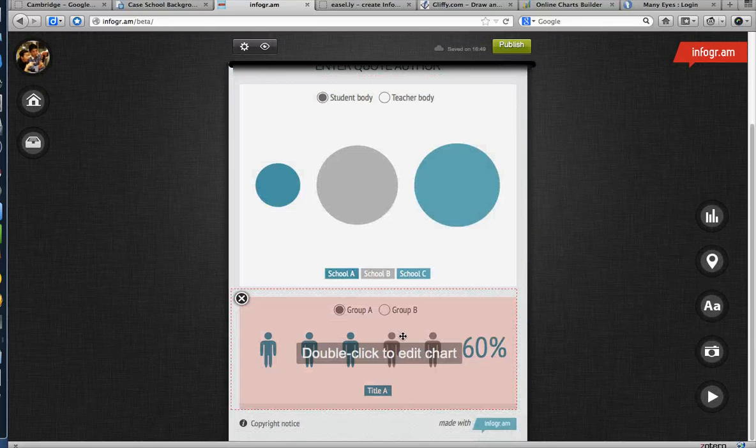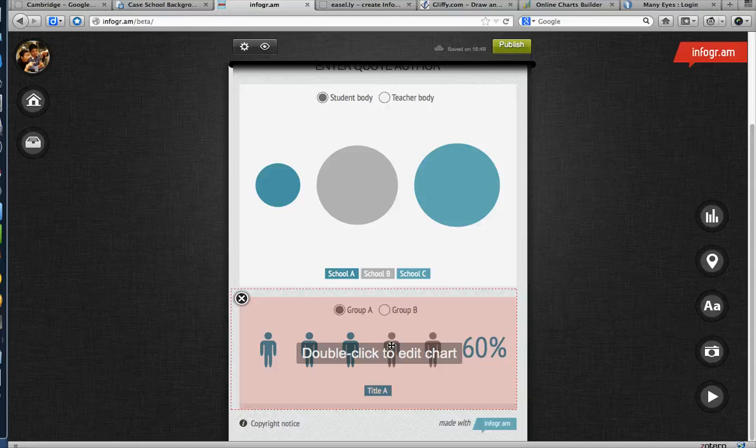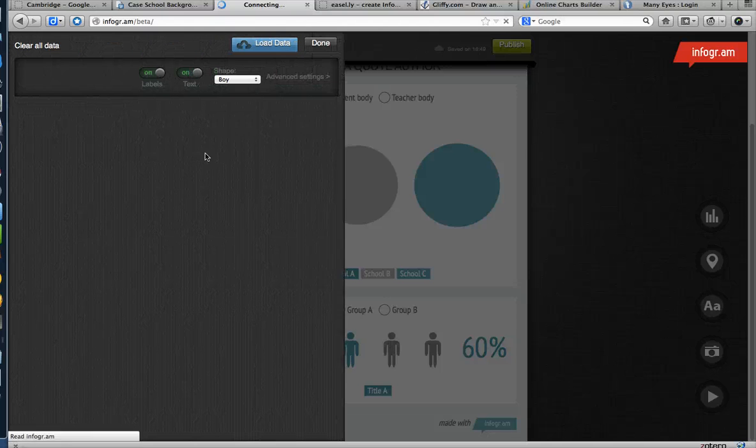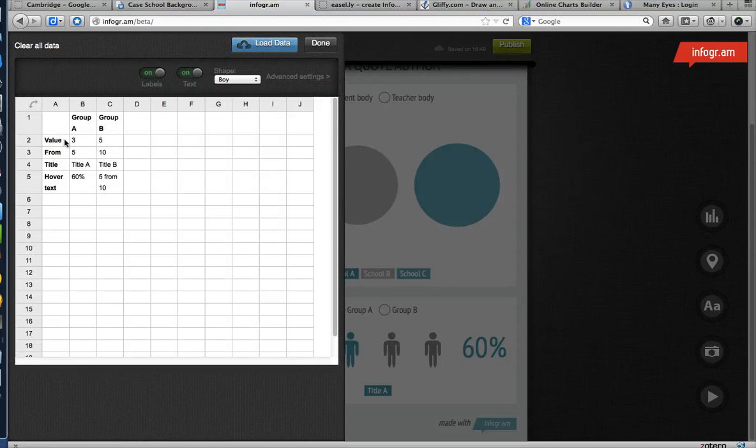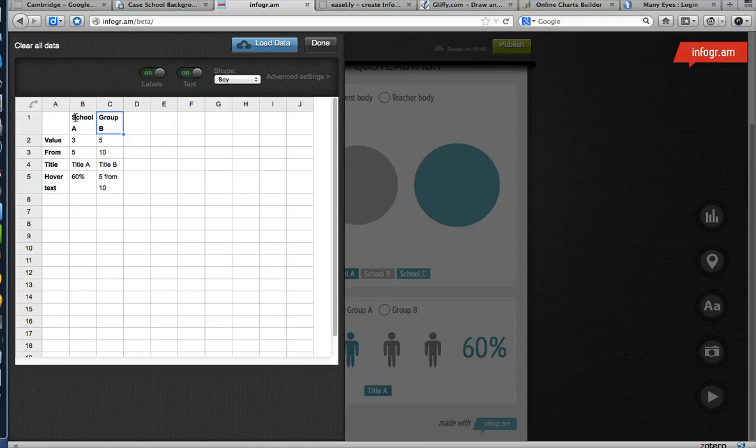So, what do I want to say about this? I want to say the ratio of pedagogical technologists to something. To the number of students, right? Value. So, group A is School A. Then, can I say School B? School B.